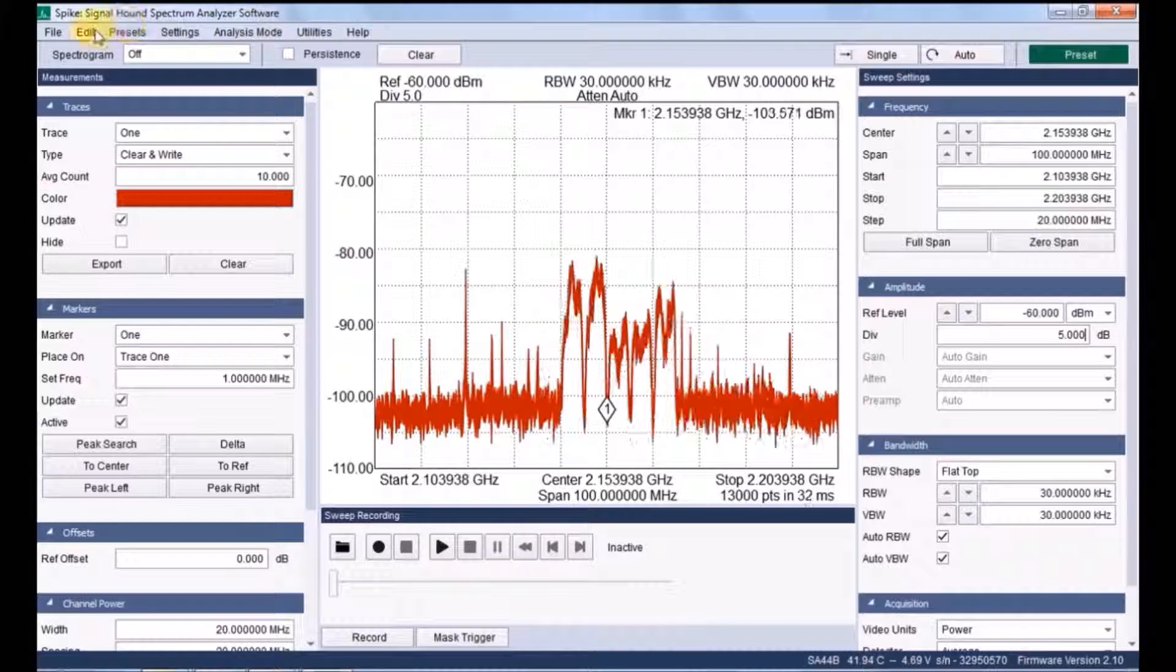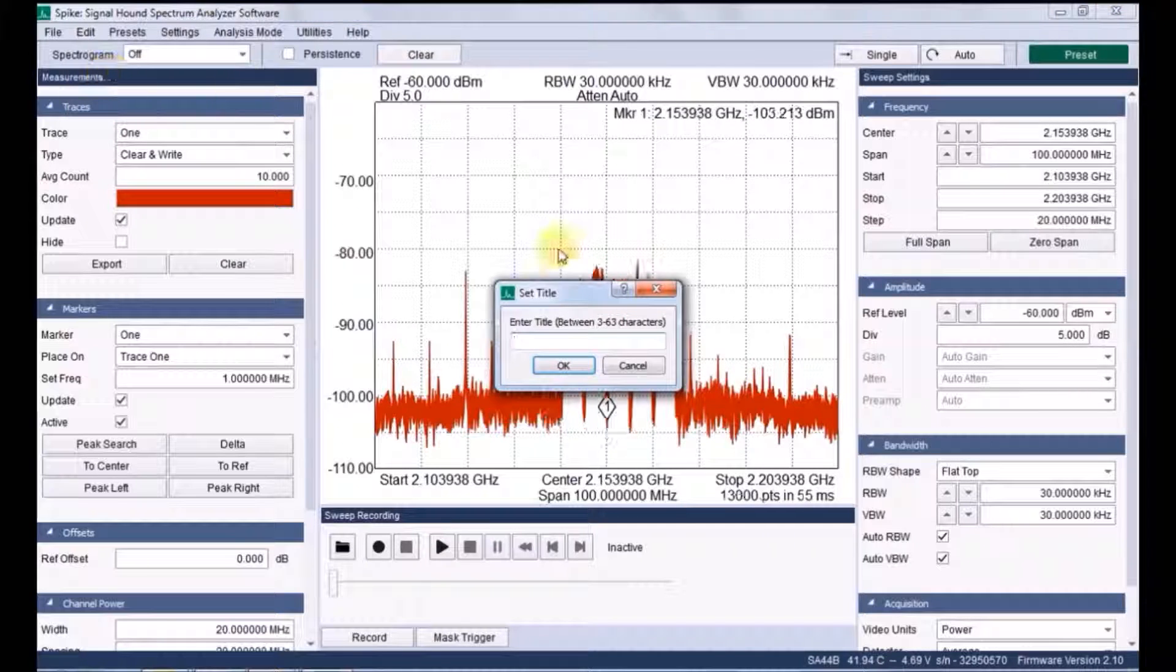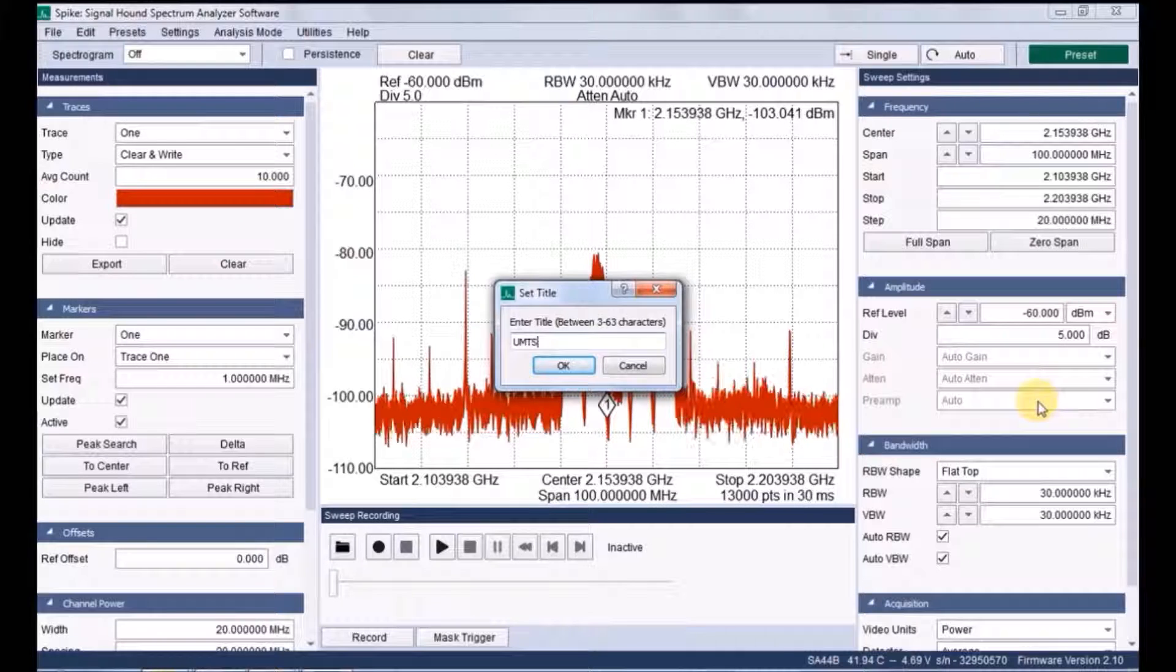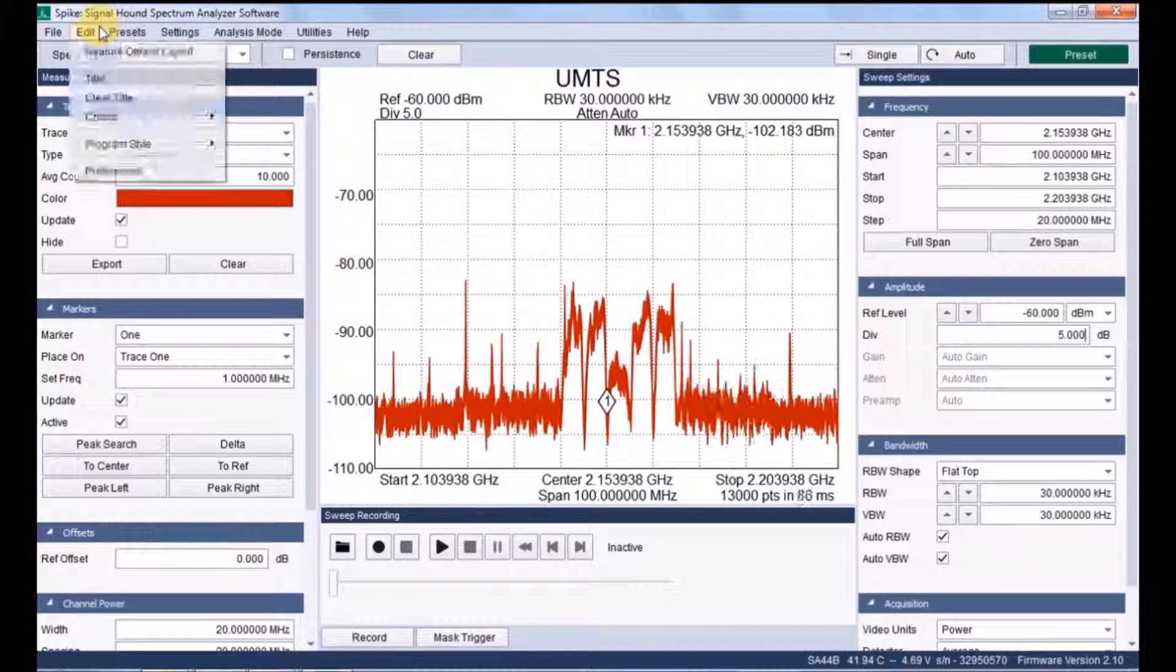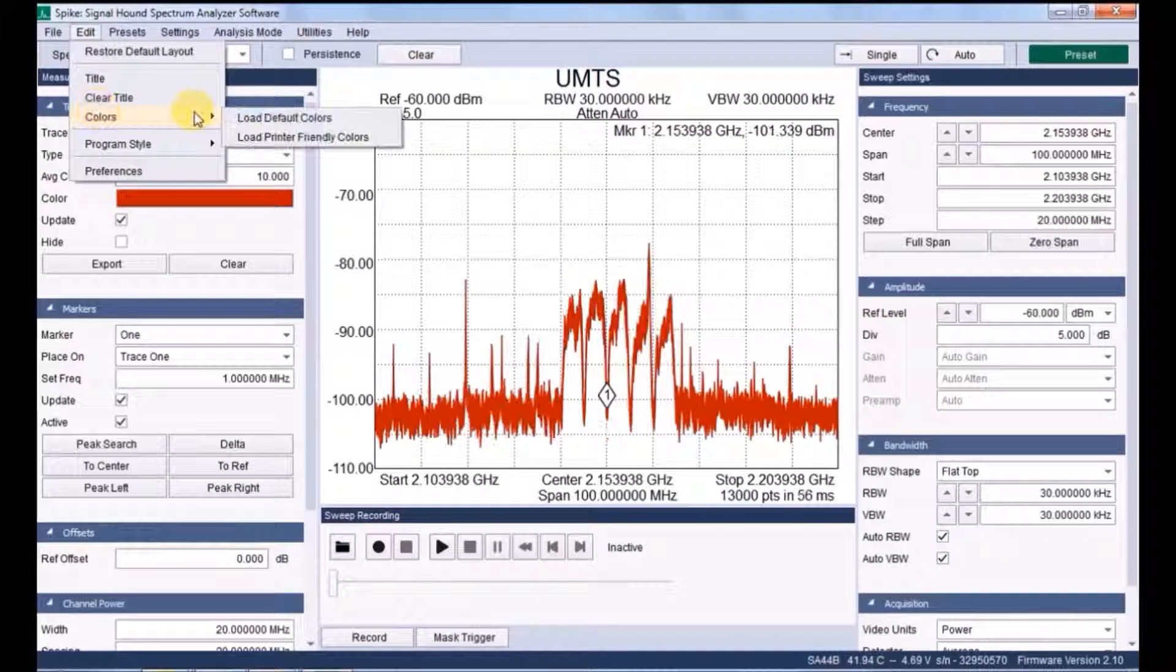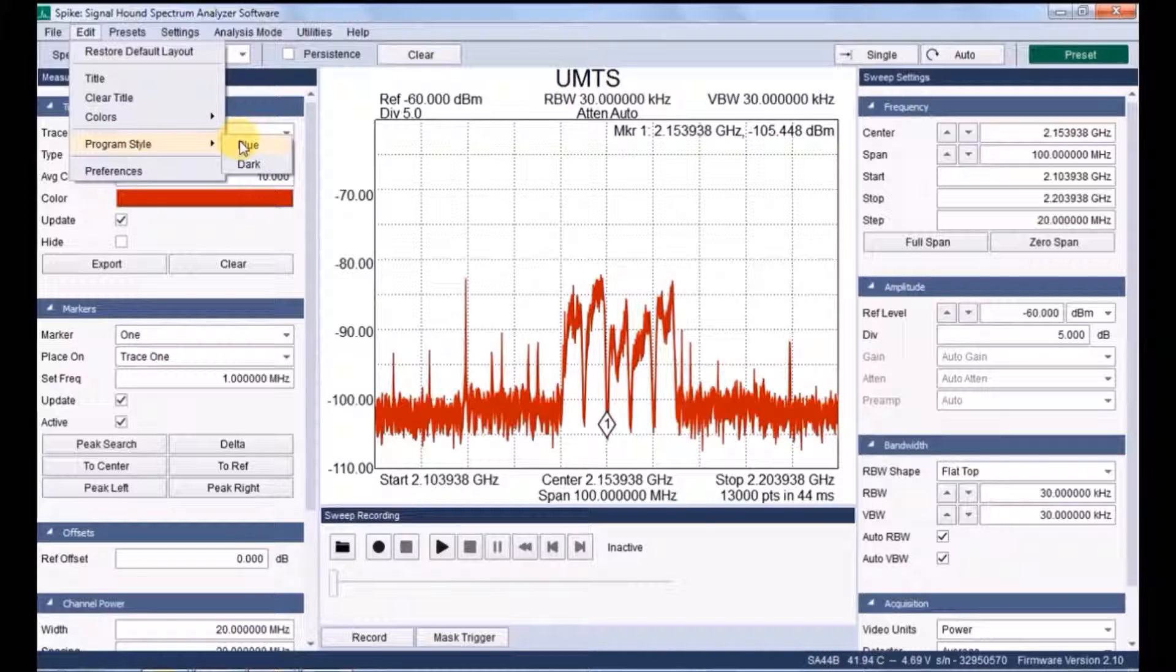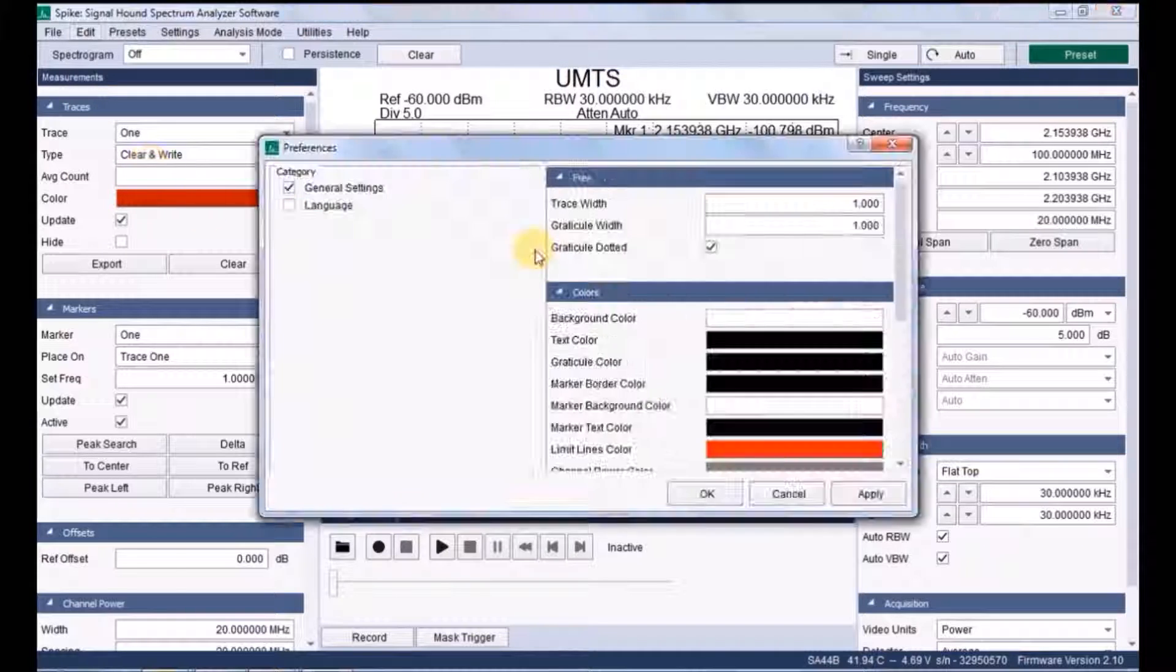In the topmost left corner you can find some documentaries like file, edit, preset. In edit we have a title. You can fix some title for the spectrum where I have given UMTS, some 3G cellular. We have other options called color, program style, preference, etc.